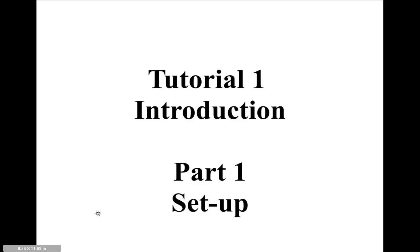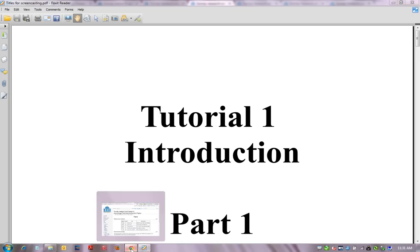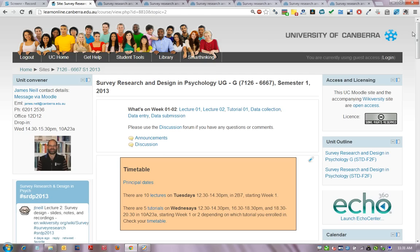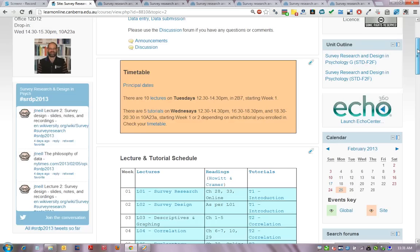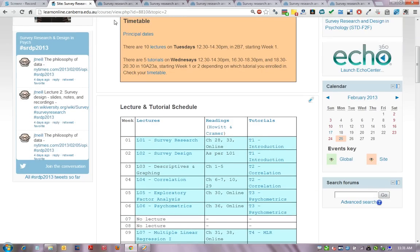Hello and welcome to tutorial 1, introduction part 1, setup for the survey research and design in psychology unit. The first thing to do is find your way to the tutorial notes, and you can do that via the link in Moodle.